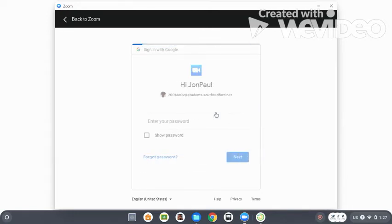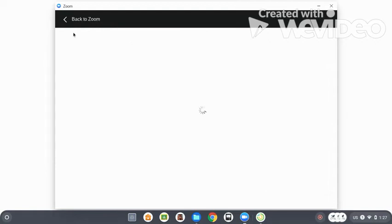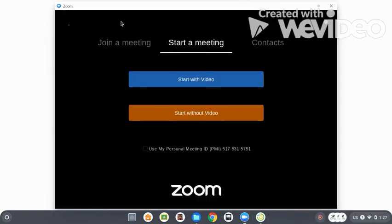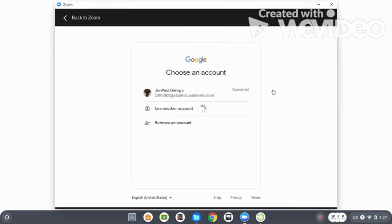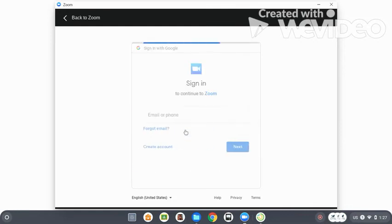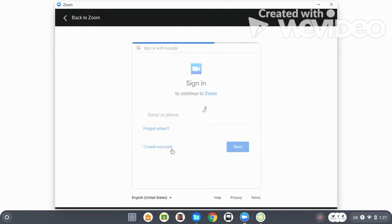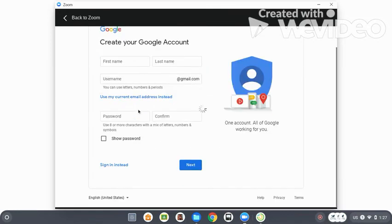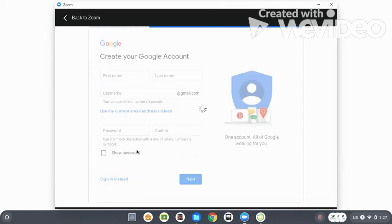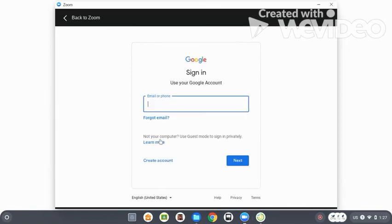Before I show you guys, you want to make sure you put your school info, and when you sign in, it should take you back to Zoom. You want to go ahead and press Log Out, and then you want to go back to Sign In with Google. After that, you want to press Use Another Account. You want to press Create an Account, and after that you want to scroll down and press Sign In Instead. As you press Sign In Instead, you want to go ahead and press Use Another Account again, and then you want to press Learn More.